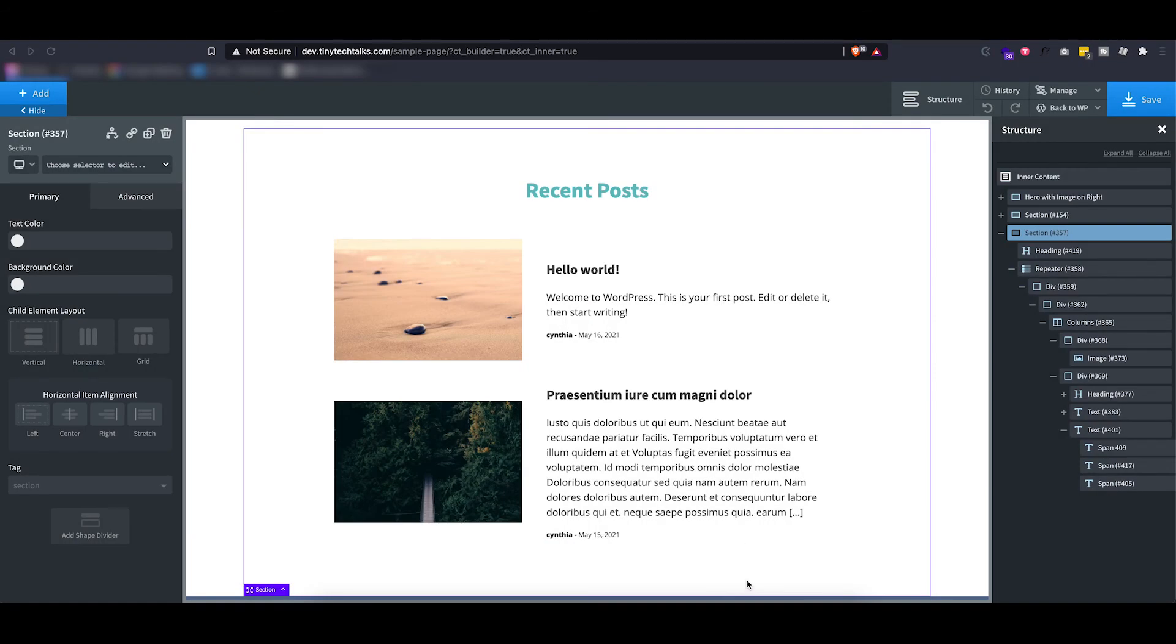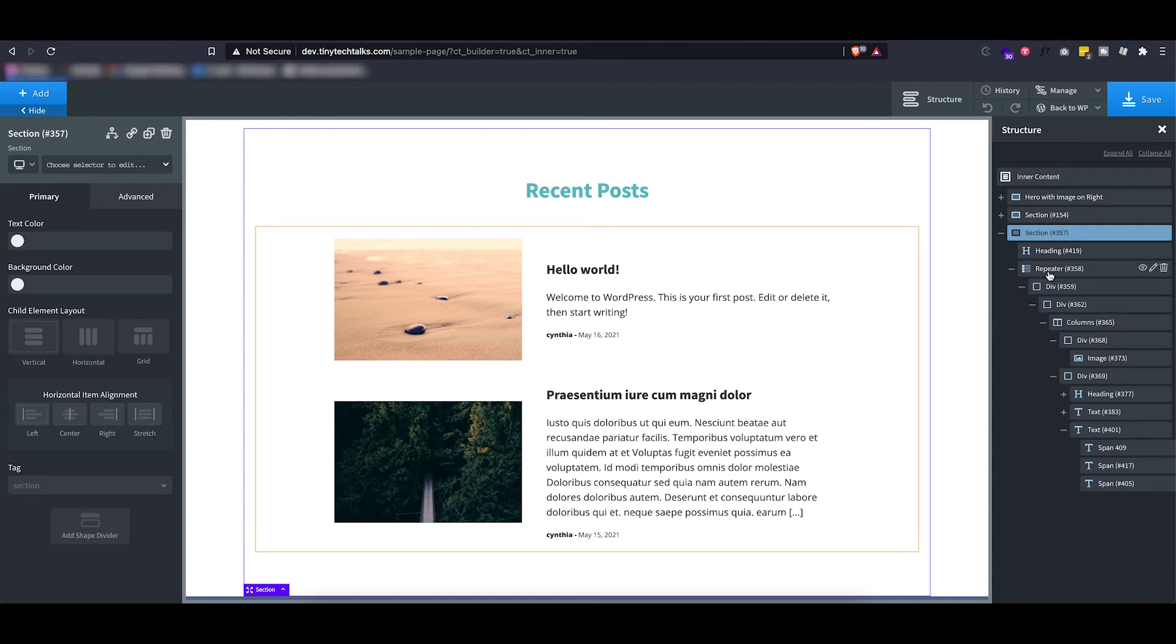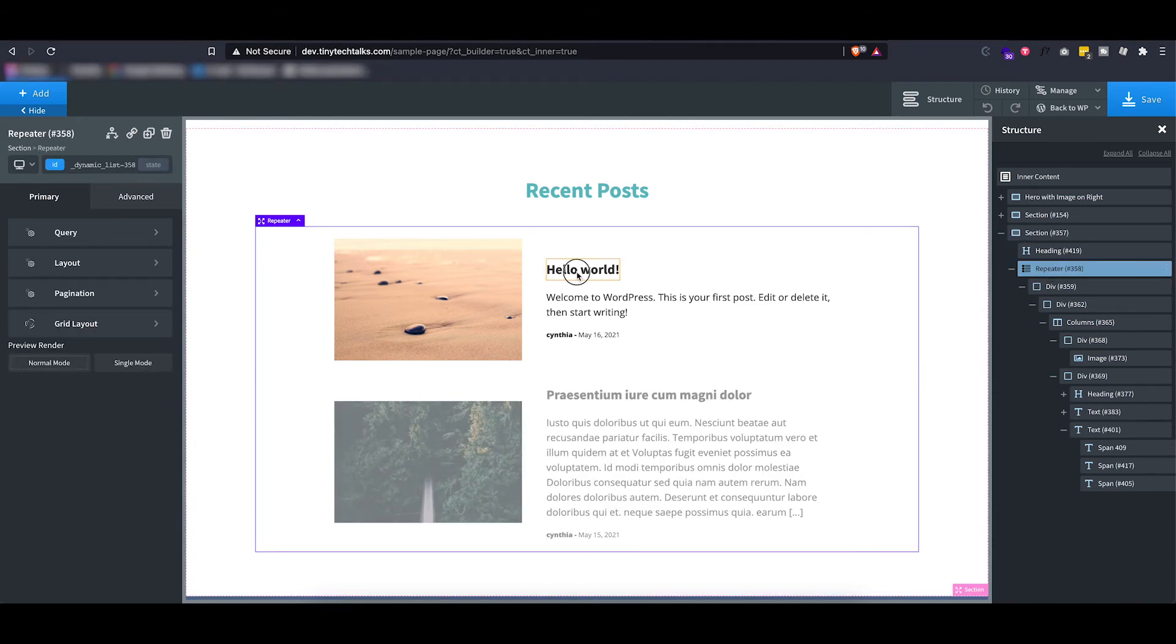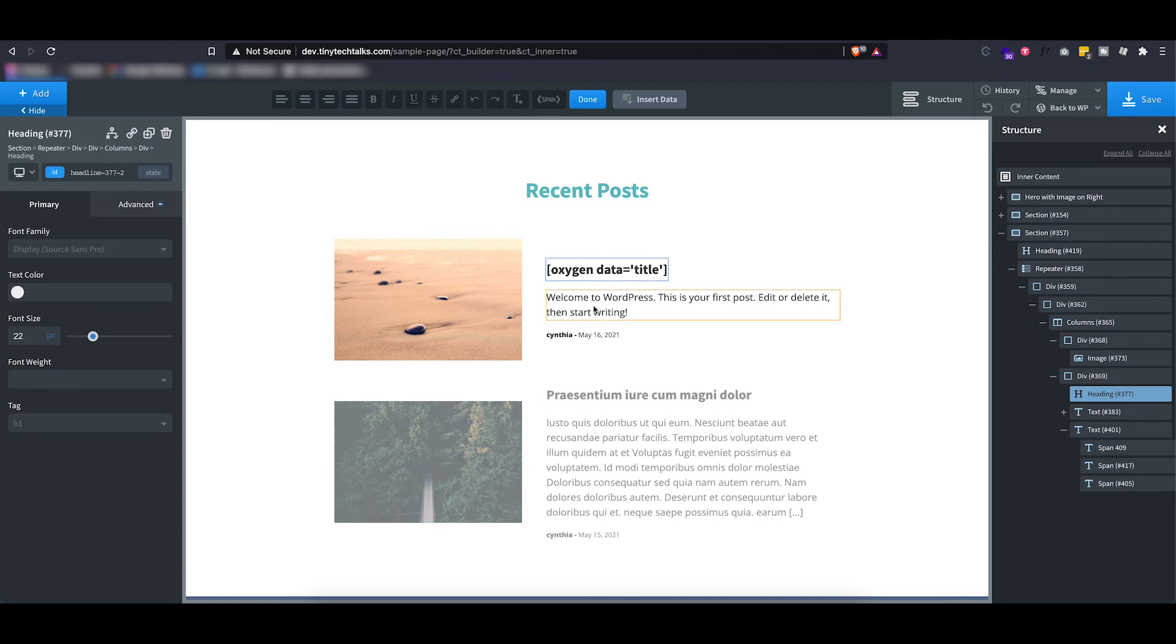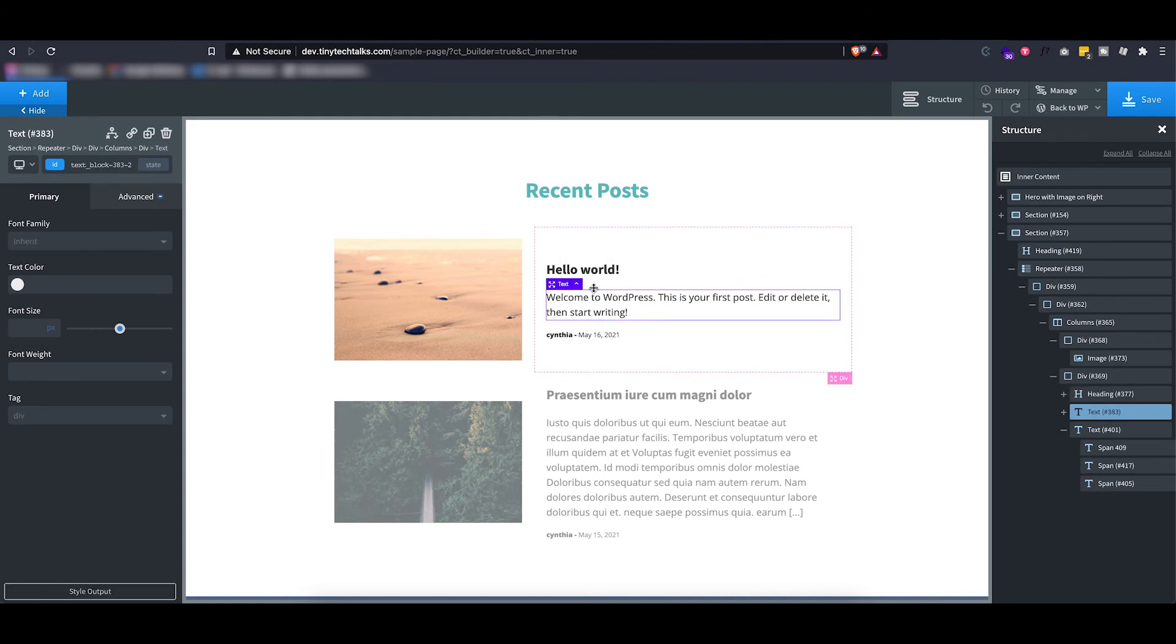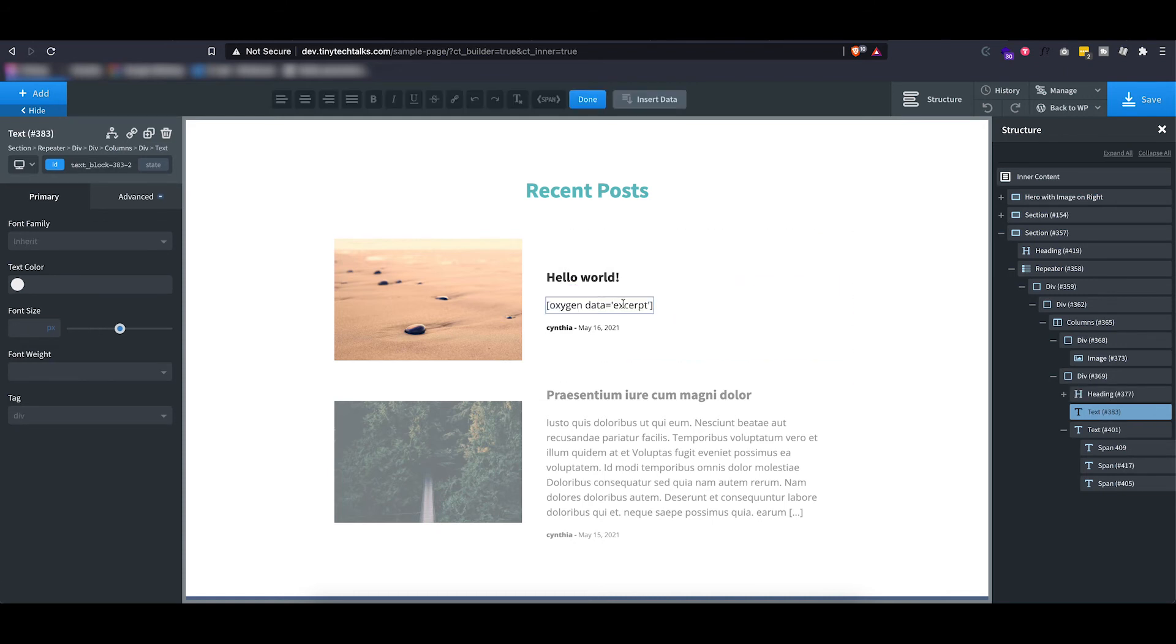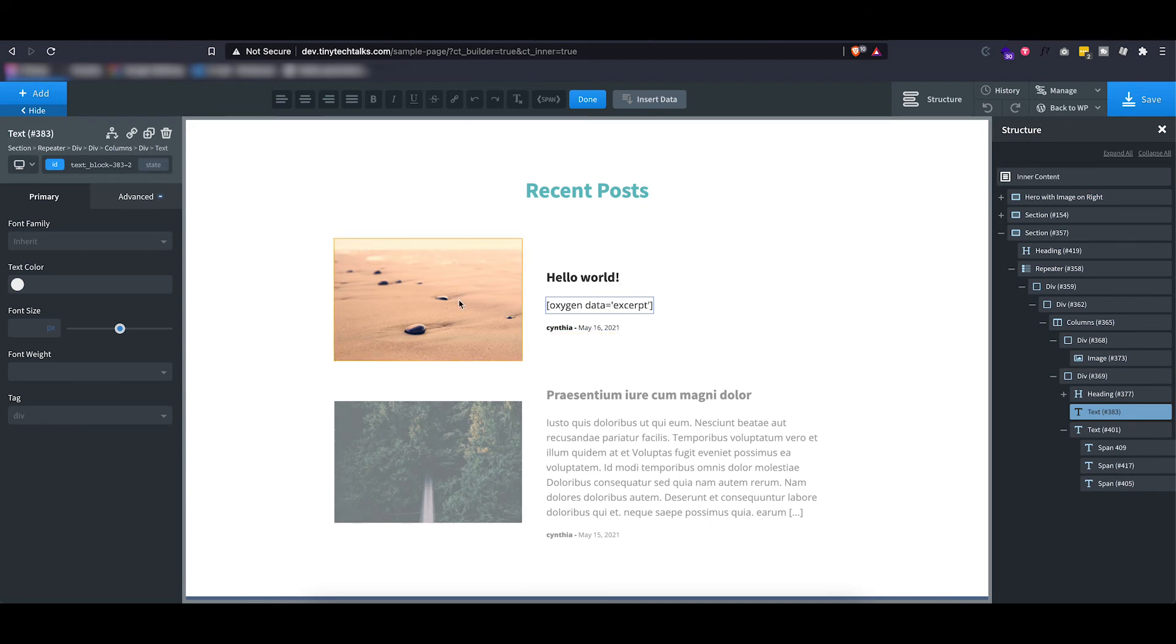So a more practical example of using dynamic data would be to use a repeater and then use dynamic data to actually show all of your things like titles, authors, dates, and it just gives you a lot of flexibility.